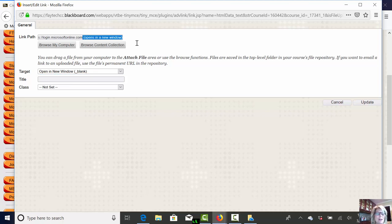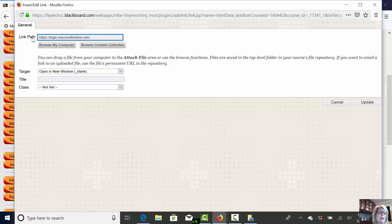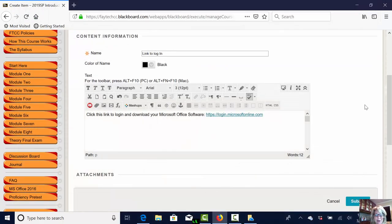All right I put way too much text up here and it did not like it. I got a little ahead of myself. Okay we've got just the URL up there. We've got our URL at the top. We said open in a new window blank. We've got it. We are good to go.